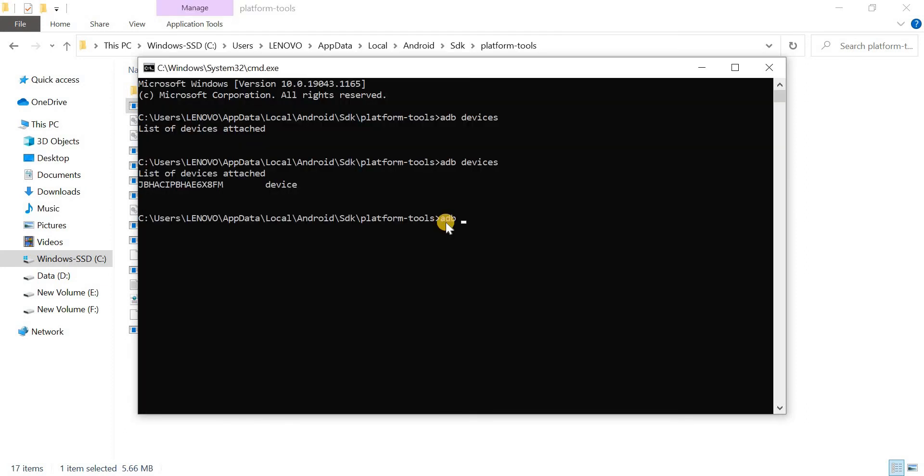So now, type adb space tcpip5555 in the CMD box.